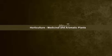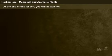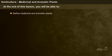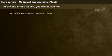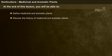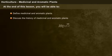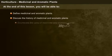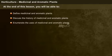Dear students, I hope all of you are doing well. Today we are going to discuss medicinal and aromatic plants. At the end of this lesson, you will be able to define medicinal and aromatic plants, discuss the history of medicinal and aromatic plants, and enumerate the uses of medicinal and aromatic plants.